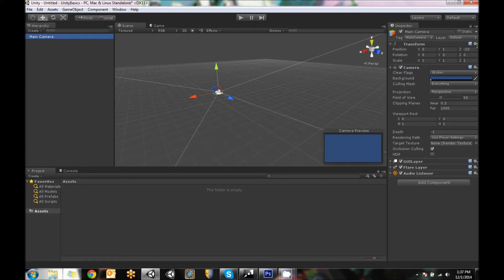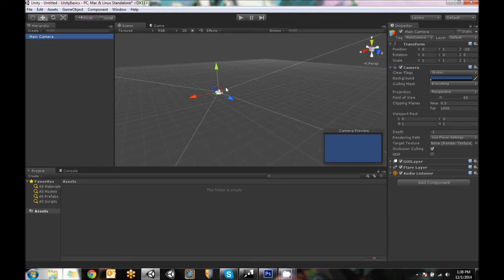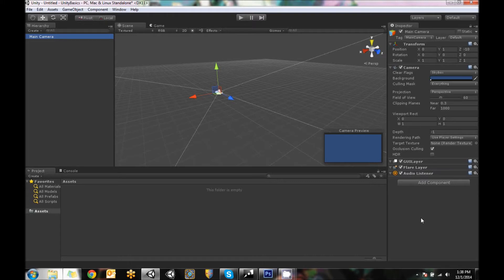Unity is a component-based editor, so everything that you add to a game object is just an extra component that you've added to it. So this, in essence, is an empty game object that has a camera component added to it, a GUI layer component, a flare layer component, and an audio listener component. And that is what a base camera is set up as.